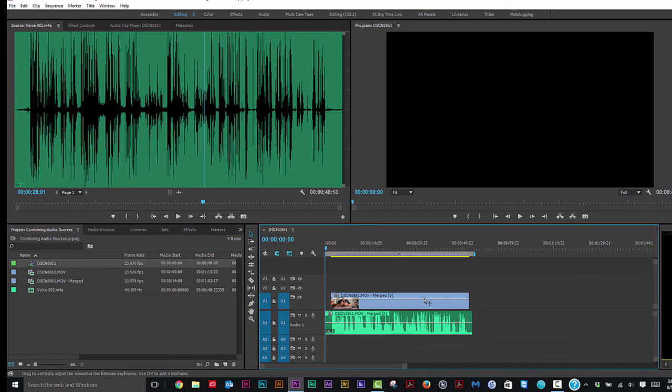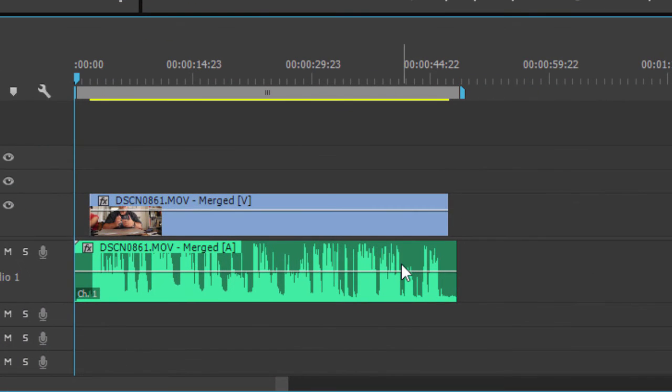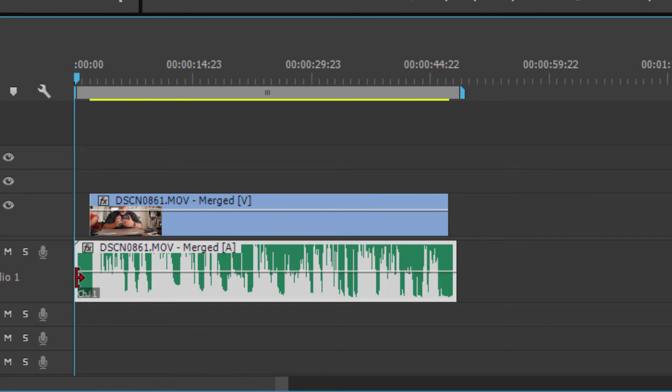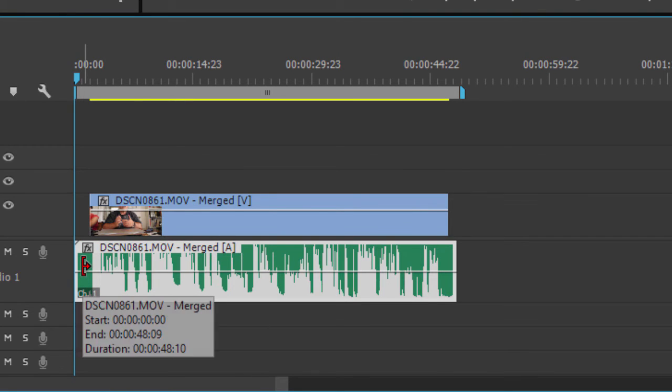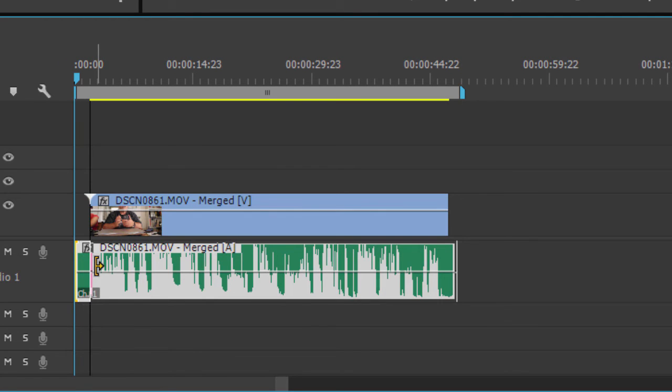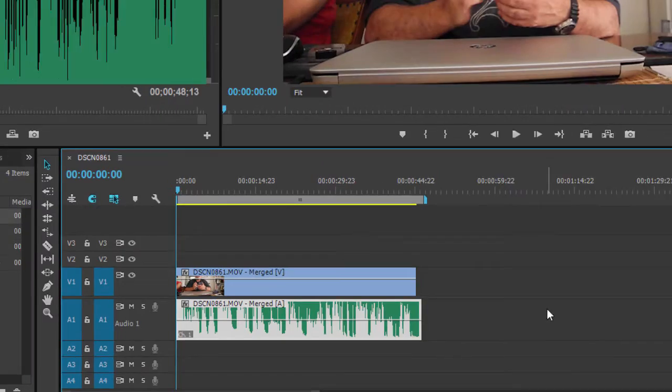But we could fix this up. If I want to select only the audio clip, hold down the Alt key or the Option key on the Mac, hold down the Control key to create a ripple edit. And this pretty much snaps right to it. And let's listen to it.